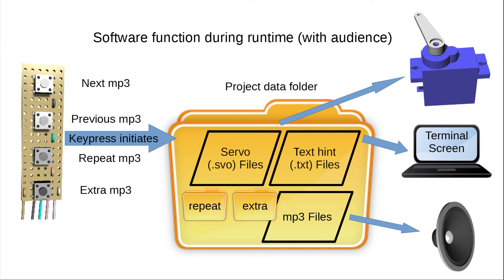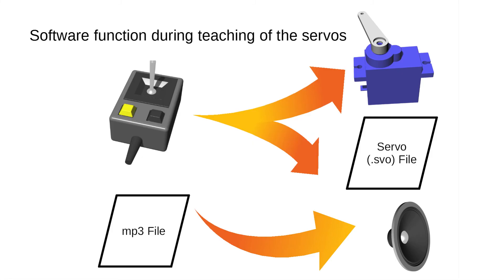The previous button goes back to the previous sequence. The repeat button outputs a previous sequence, for example the words I just said, and then the same sequence again. The extra button outputs some extra sequence such as laughing. This allows some limited reaction to the response of the audience.